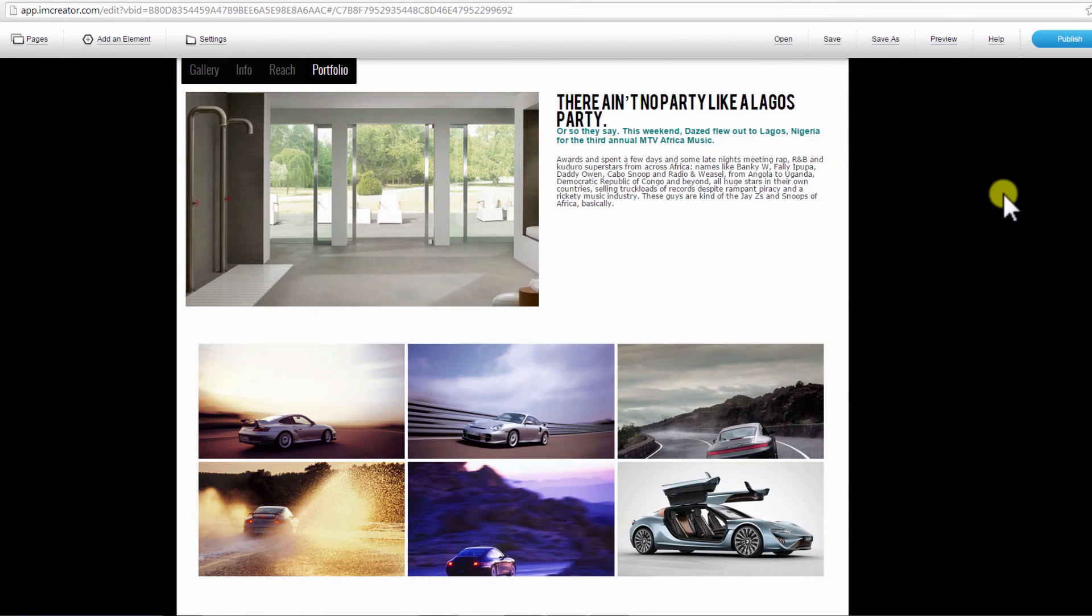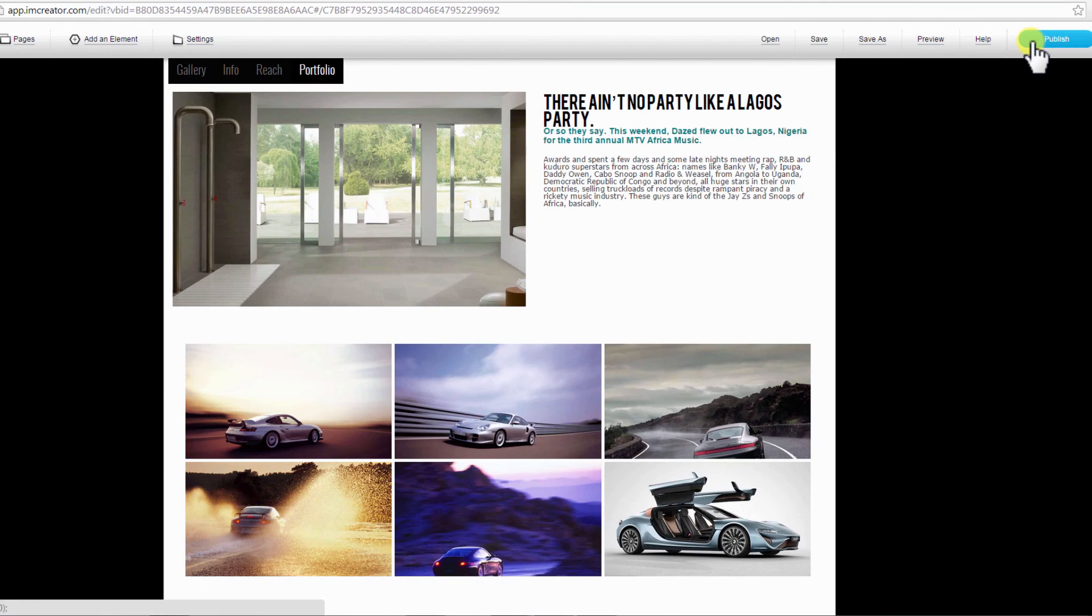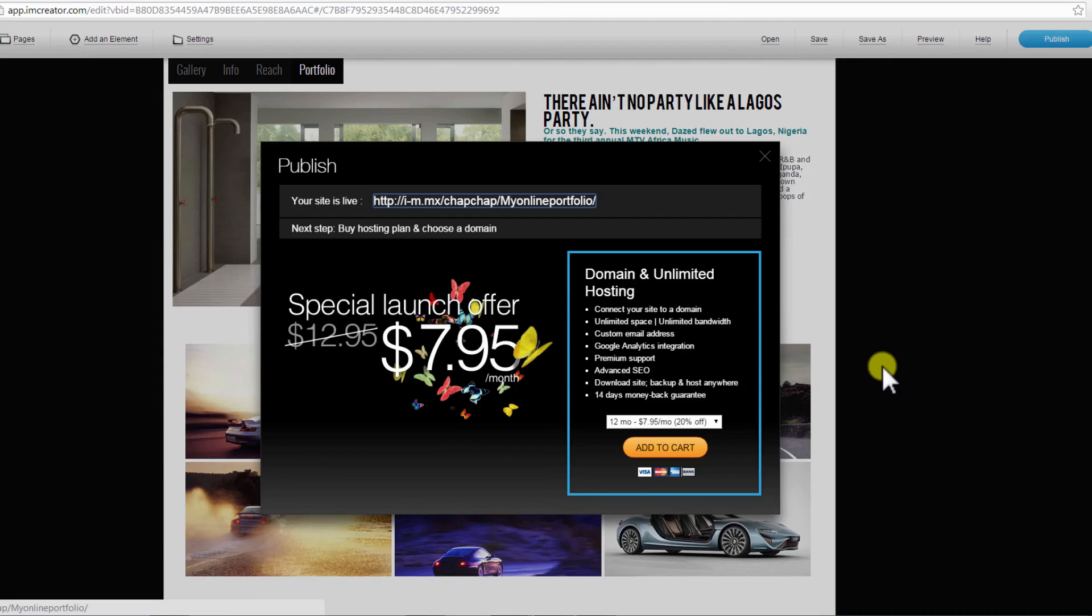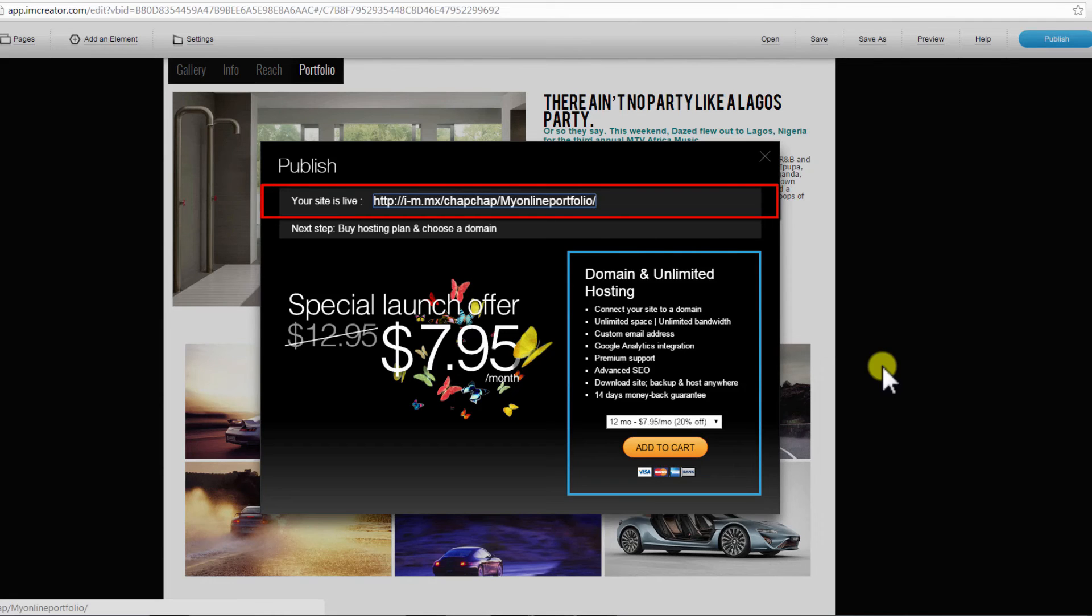From here you can now publish your site. Click Publish. This pop-up window will open. Here is a link to view the site you have just published.